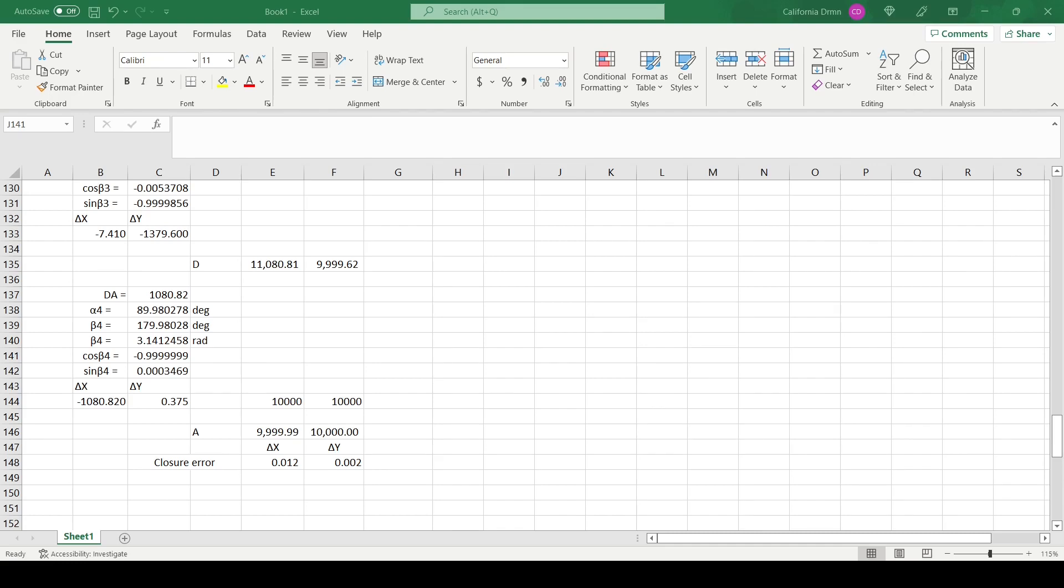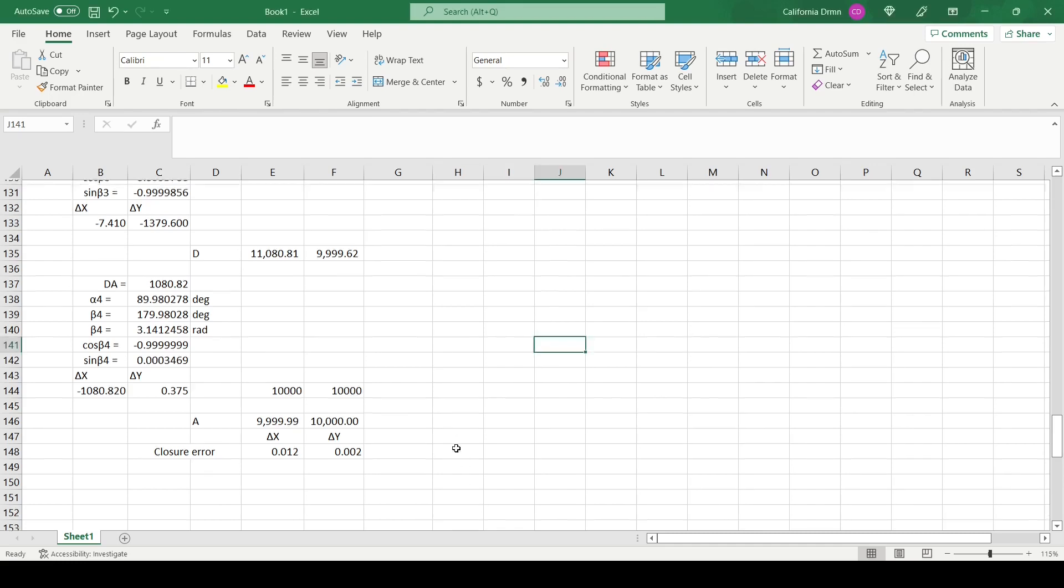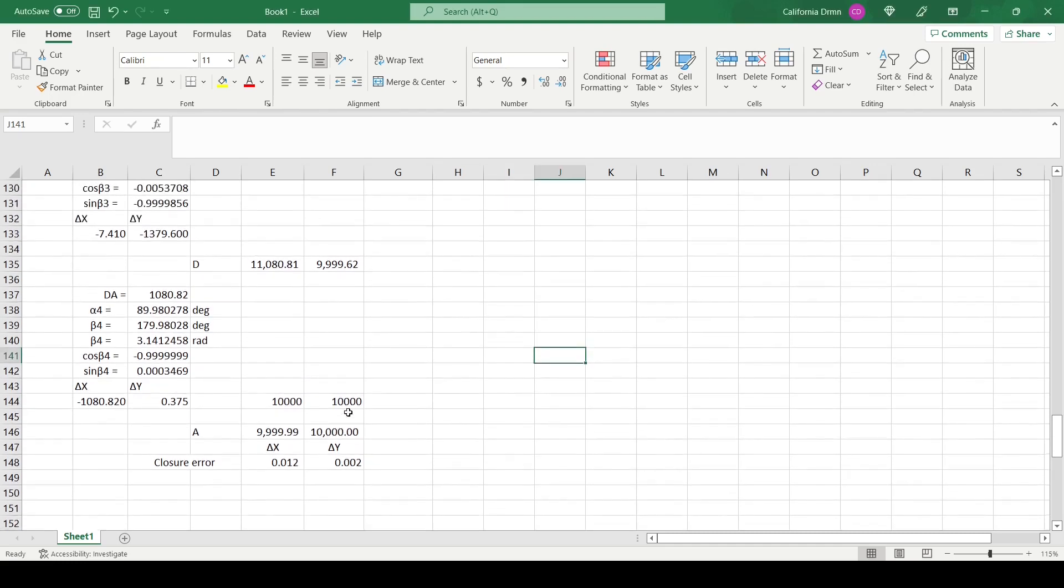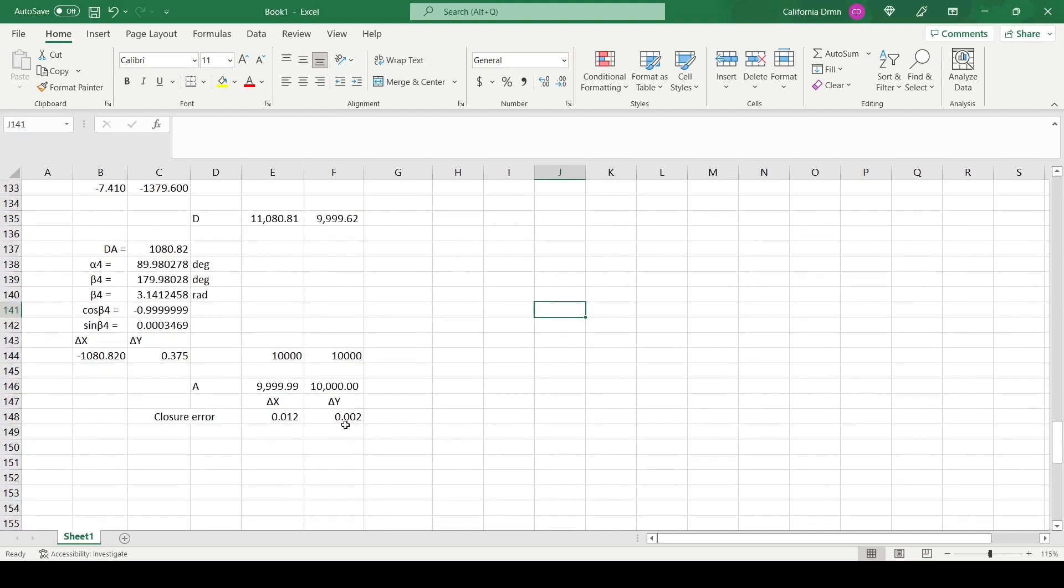There will likely be some closure error, the amount by which a calculated traverse differs from the true mathematical figure. Some amount of closure error is expected on any traverse since the field data, bearings and distances, are recorded with a limited amount of accuracy.